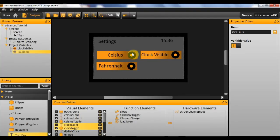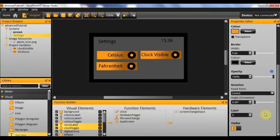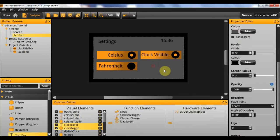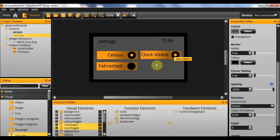Now for these two Celsius and Fahrenheit toggles, only one of these buttons should be visible at any one time. So I'm going to start Fahrenheit off as invisible, so that Celsius is selected by default. With the clock visible toggle, this is merely going to disappear and reappear — there's no need for it to toggle between two different boxes.